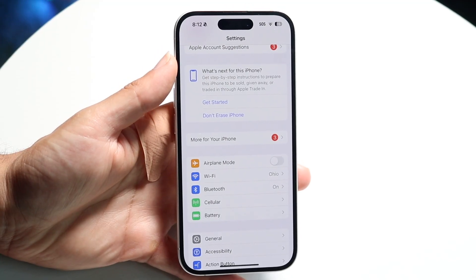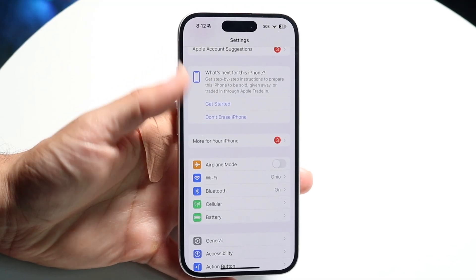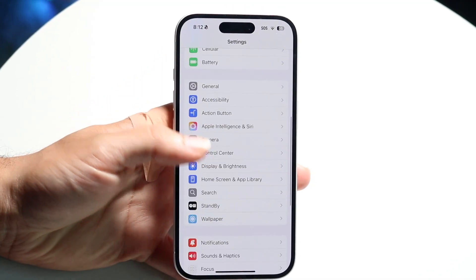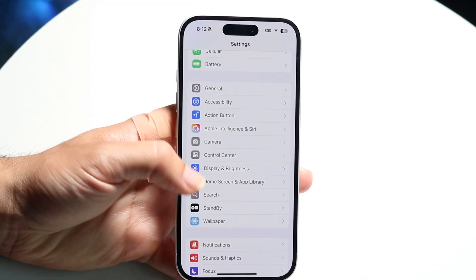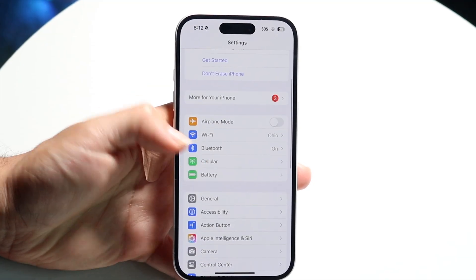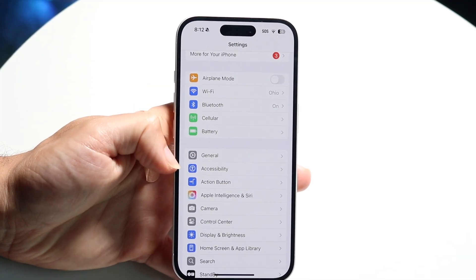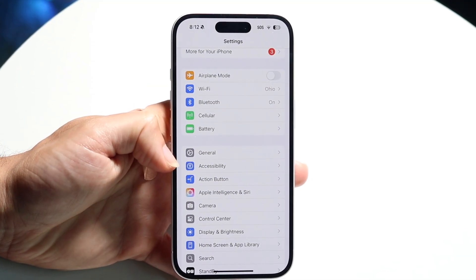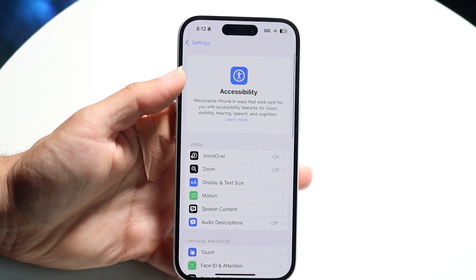Open up Settings just like this, and then you're going to want to scroll down until you see the Accessibility option. Under General there's the Accessibility option right there — go ahead and tap on it.